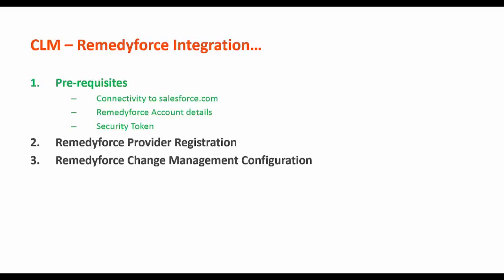The prerequisites for successful RemedyForce registration are: connectivity to salesforce.com from the platform manager, which you can check by logging into salesforce.com directly from the platform manager machine; RemedyForce account details like the login and password; and the security token if the user account requires it.